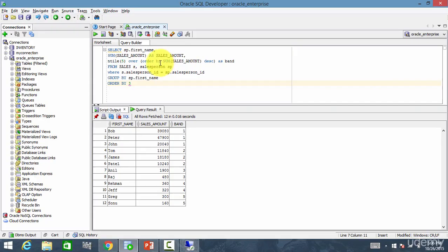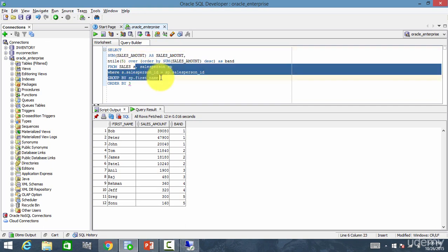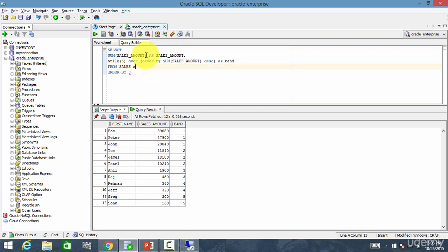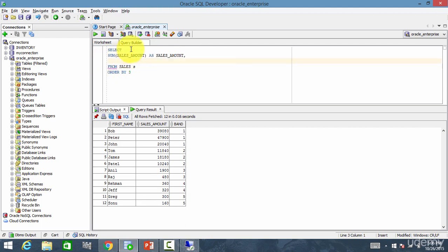So now let's go and check this example. So let me take the sales out here. Sales person out of the equation and title function and say trunk of sales date month as sales month.